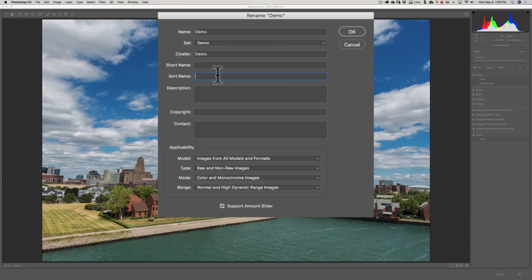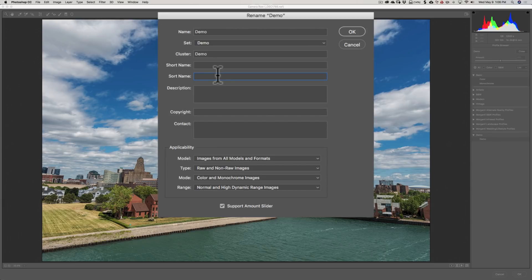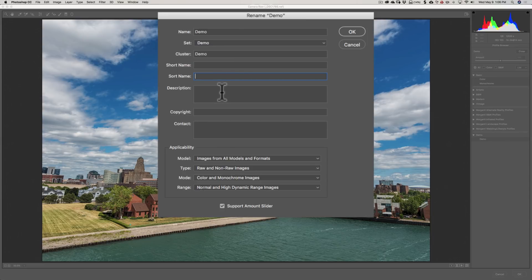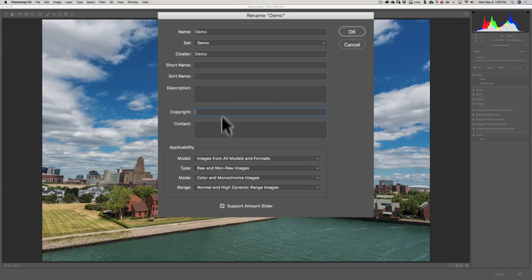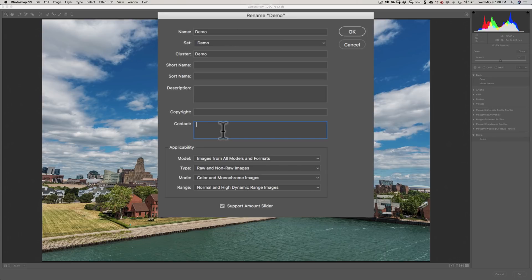You could give it a description - what does your profile do? Put your copyright info here, your contact info here.